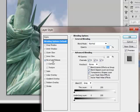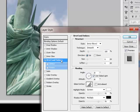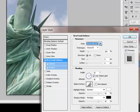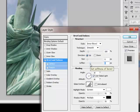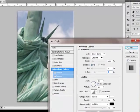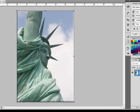Tick the Bevel and Emboss box and then click the category name to tweak your bevel. From this box, you can choose a bevel style, technique, depth, size, and how soft the edges are. When you're happy with your bevel, click OK.